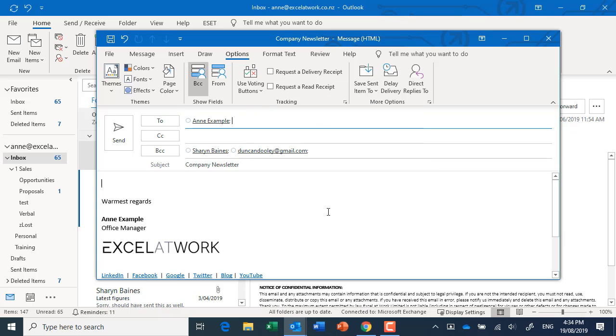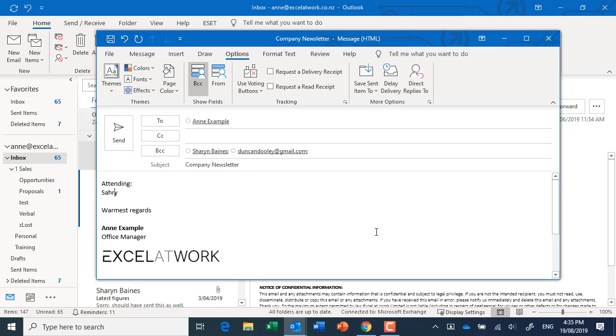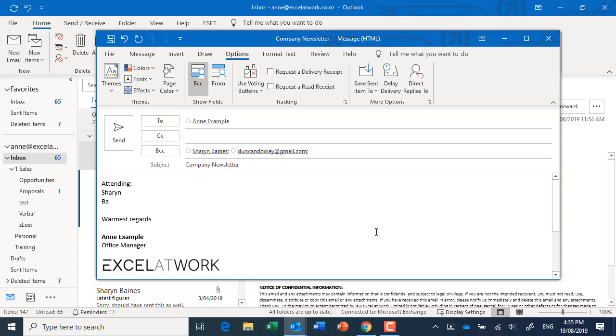Now if this was an agenda of some kind and people did need to actually see who was going to be there, it'd be fine to put your insertion point down here in the message body. I could actually put "attending" and then I could put people's names in here, but it's only their names. It doesn't have their private information. So that's an idea, you don't have to, but it's just an idea.